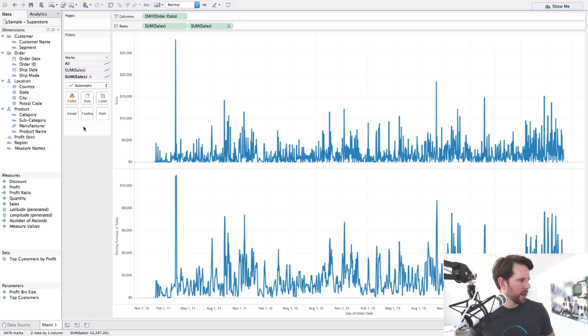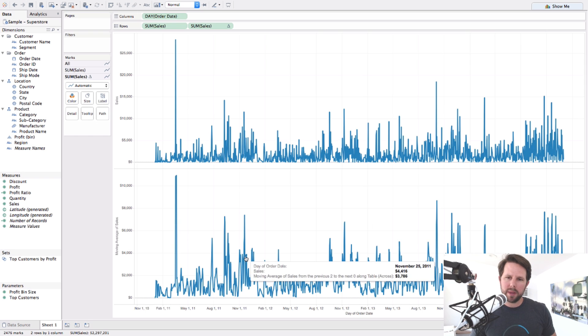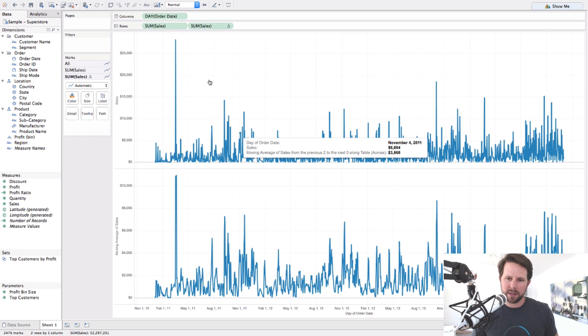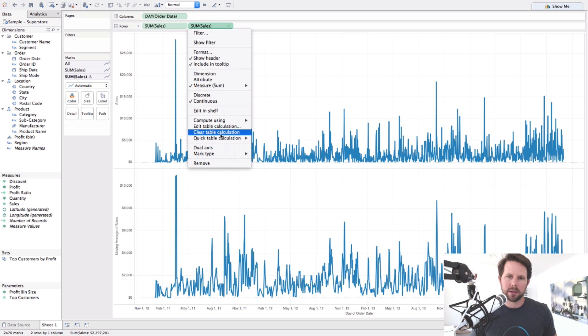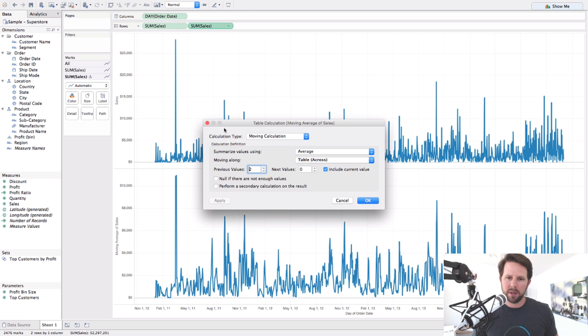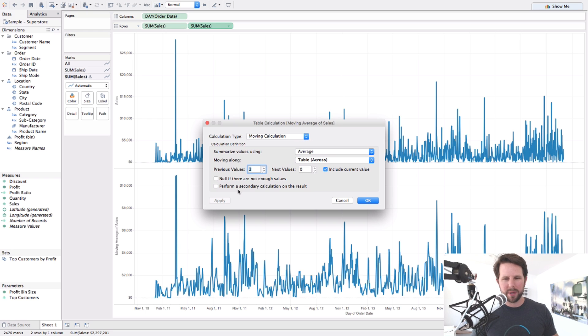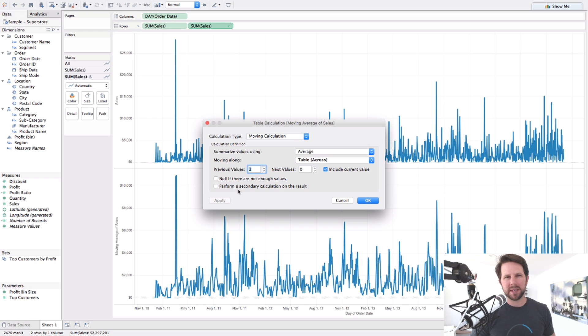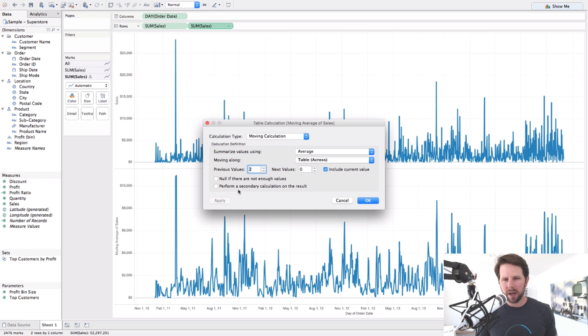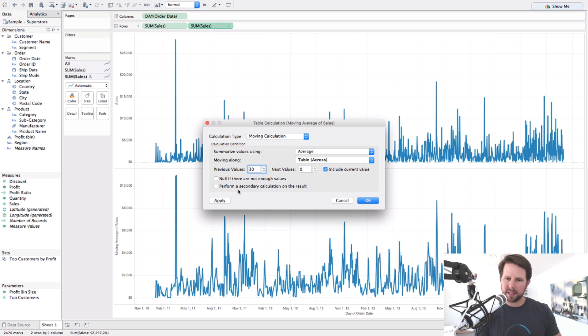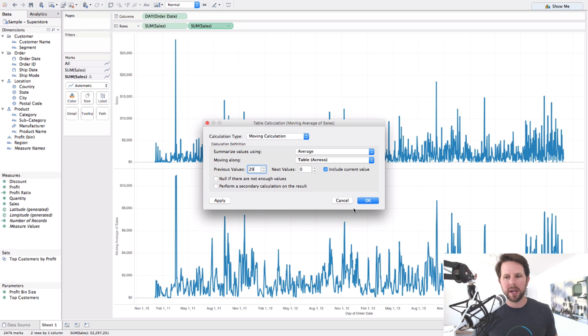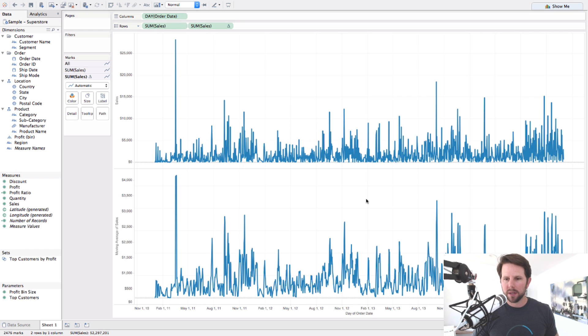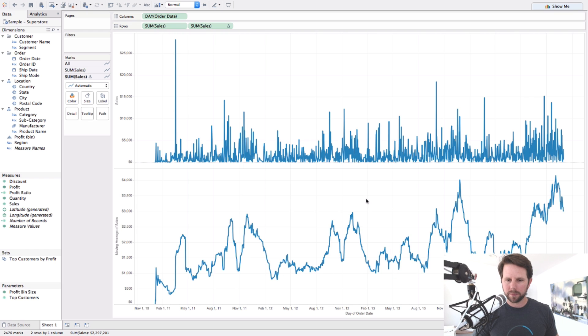And so with that, I now have essentially the moving average down below and the daily details above. So if I look at the table calculation here though, it's only averaging the previous two. So it's like a three-day moving average. I don't know if that makes sense for daily data. It depends on your business and what it is. A lot of people will do a seven-day moving average. Since I'm looking at such a wide time span here, I'm going to go ahead and choose 29 days plus the current day, which gives me a 30-day moving average. So if I click that, you can see it changes. It looks quite different.